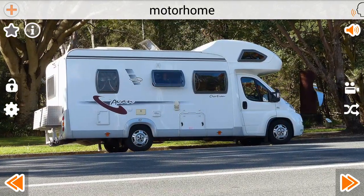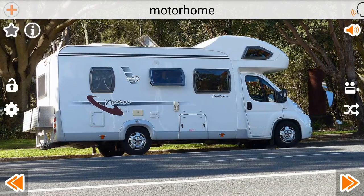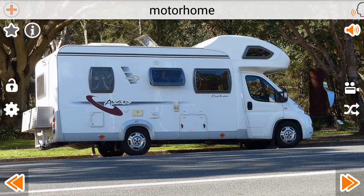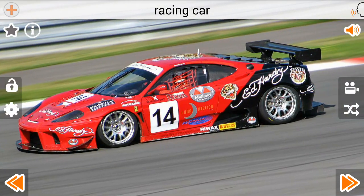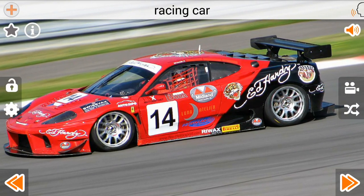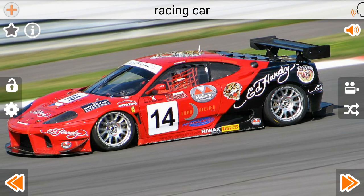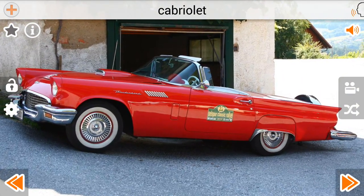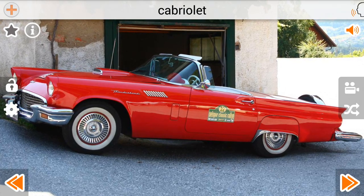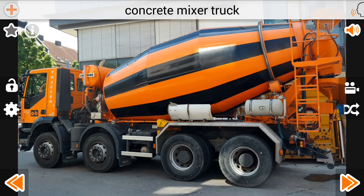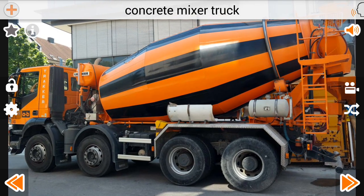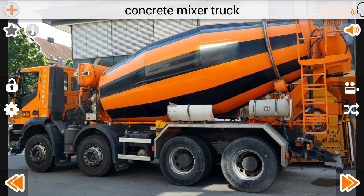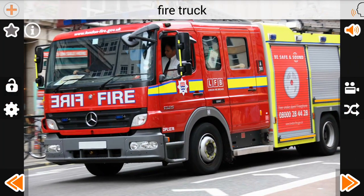Motorhome. Racing Car. Cabriolet. Concrete Mixer Truck. Fire Truck.